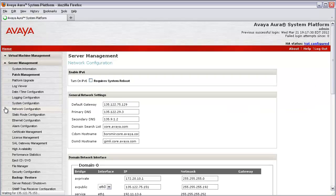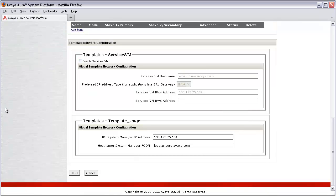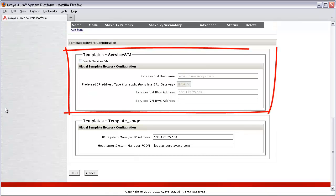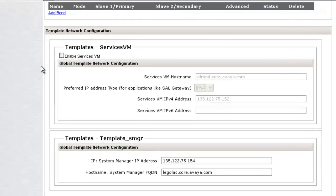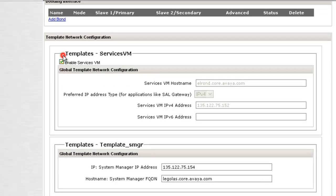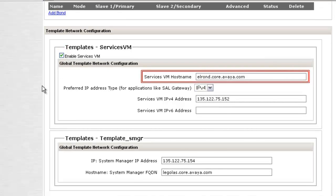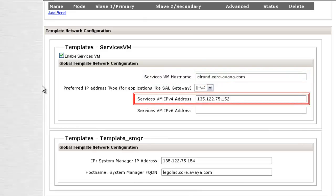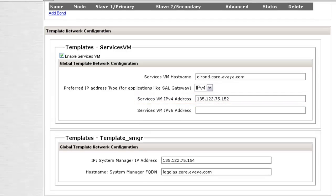From here, move to the bottom of the page by scrolling down or by pressing the Page Down key. As you can see here, we have a section titled Template Services VM. I will first click the checkbox next to the Enable Services VM label, which will open up the fields for editing. Now here, you will need to enter the fully qualified domain name of the SVM and its IP address. As you can see, it has already pre-populated from a previous run, so I'll leave them as is.